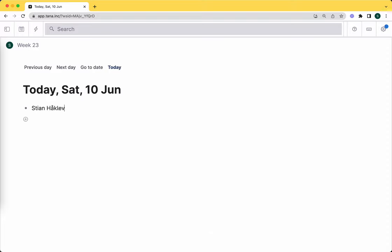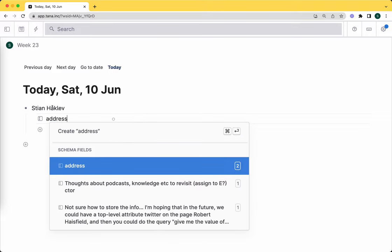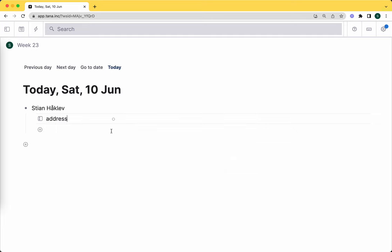The basic concepts in Tana are nodes. For example, I might have a node called Stian Hoclev, and I can put fields. The way to put fields, the easiest way, is to use the greater-than sign. Now I can add things like address, and you see all those are just existing fields. I'll just create a new one by escaping. One important thing to note is that everything in Tana is by ID, not by name.